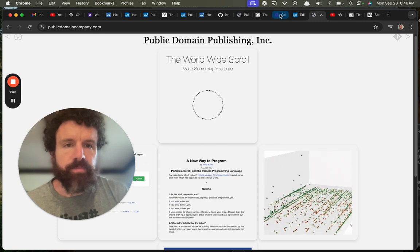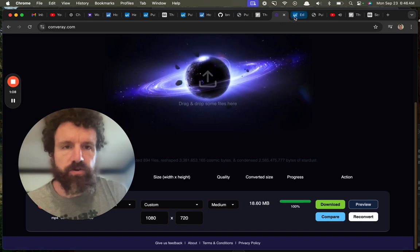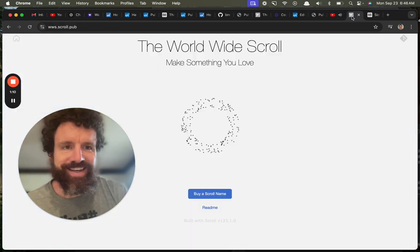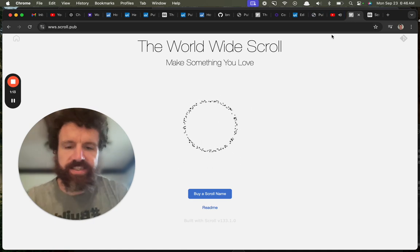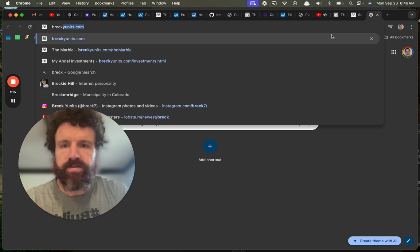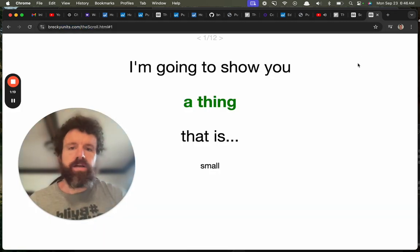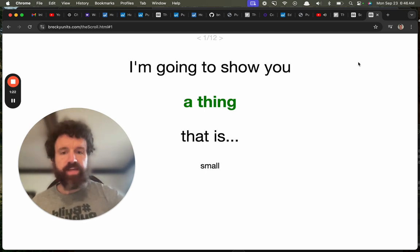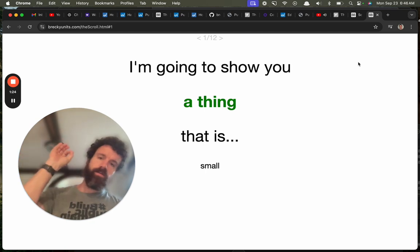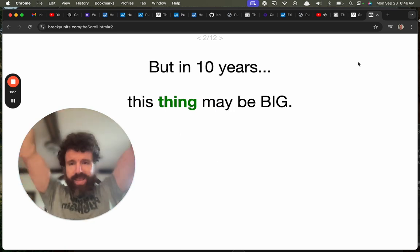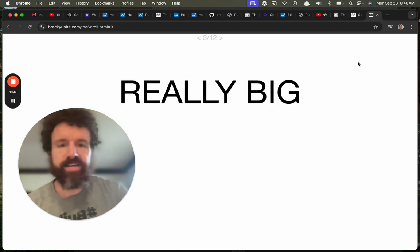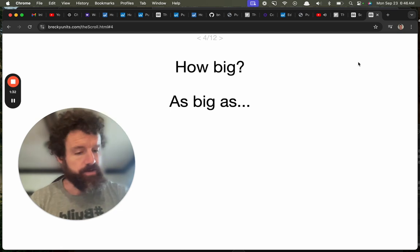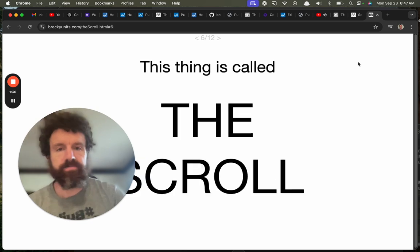Anyway, where were we? Let's go back to... Where's the slideshow? Let's take a look at the slideshow. I'm going to show you a thing that is small. But in 10 years, this thing may be big. Really big. How big? Well, I think I already told you it's as big as the web, if not bigger.